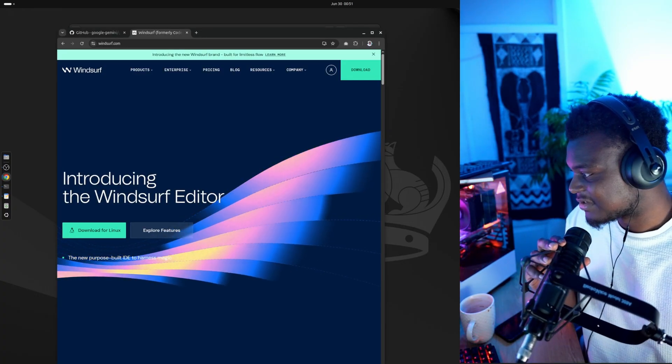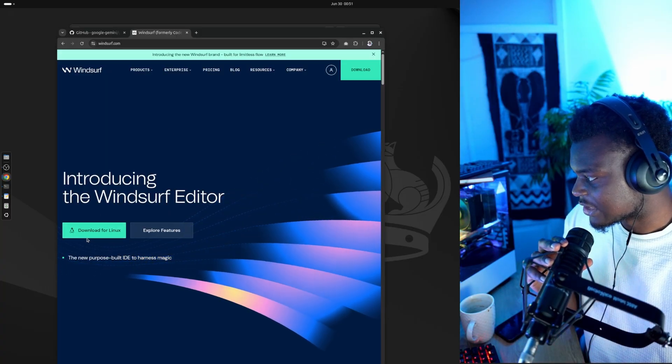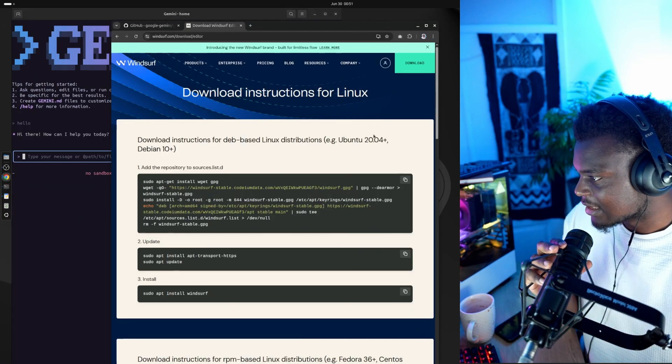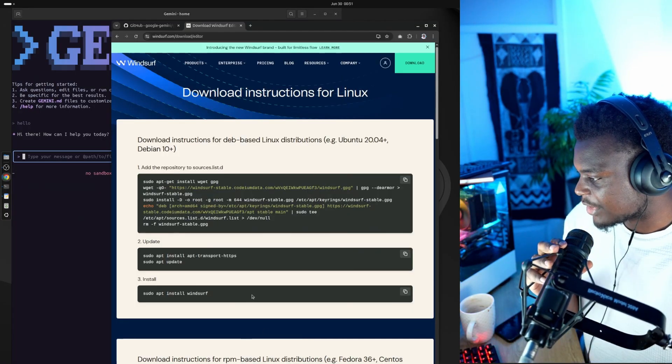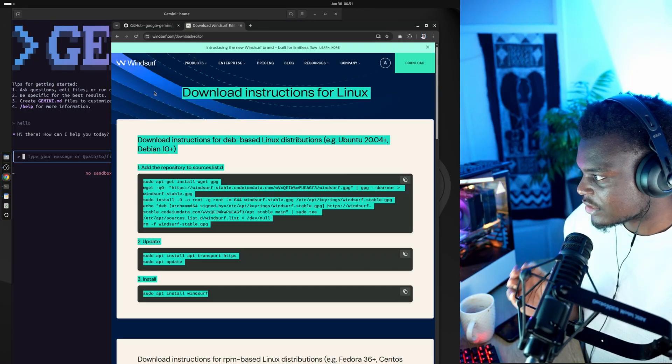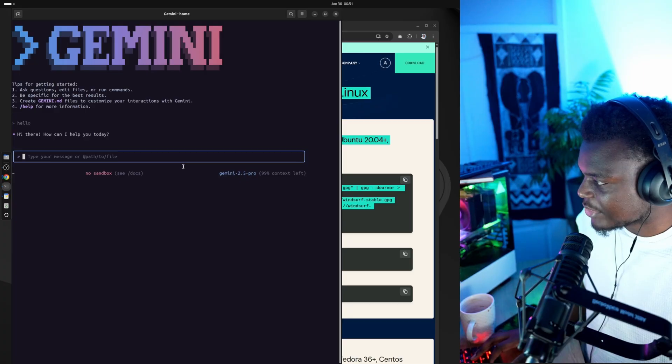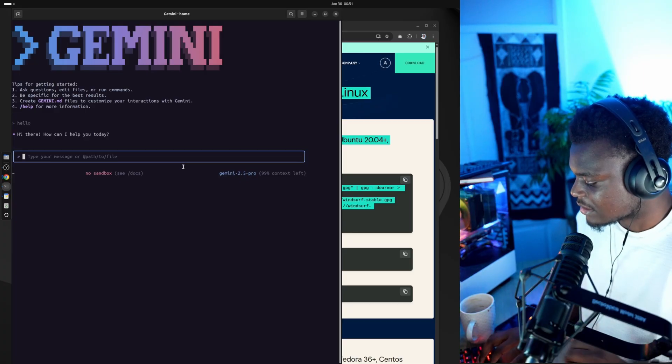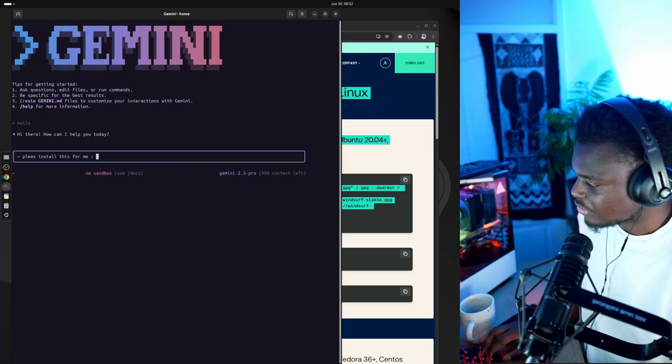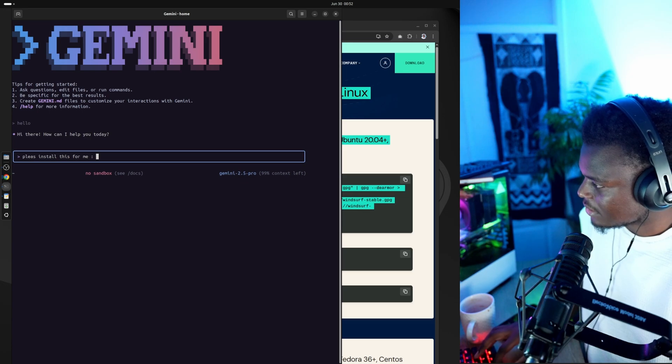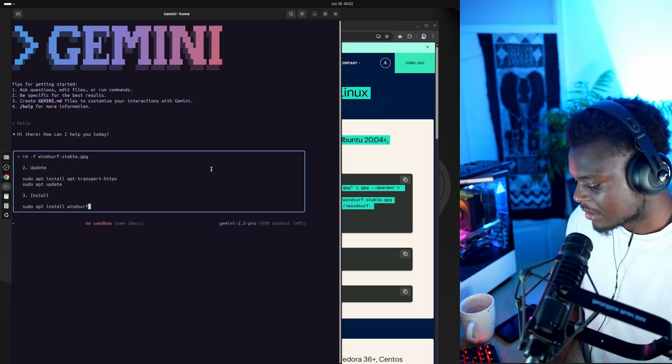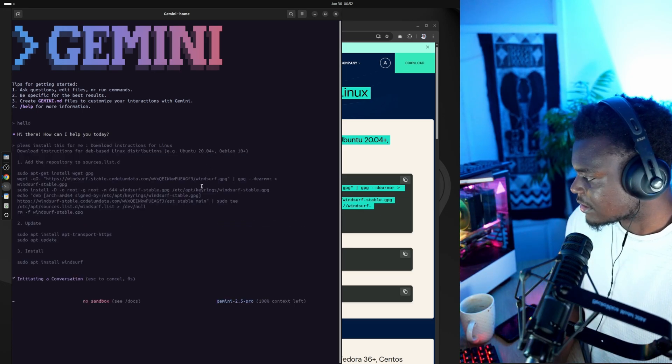Now let's see if we can install Windsurf for us. So let's click download, and let's copy and paste all of these commands into Gemini, and ask it to install Windsurf. Say pretty please, just to be nice. Paste that in there. Hit enter.